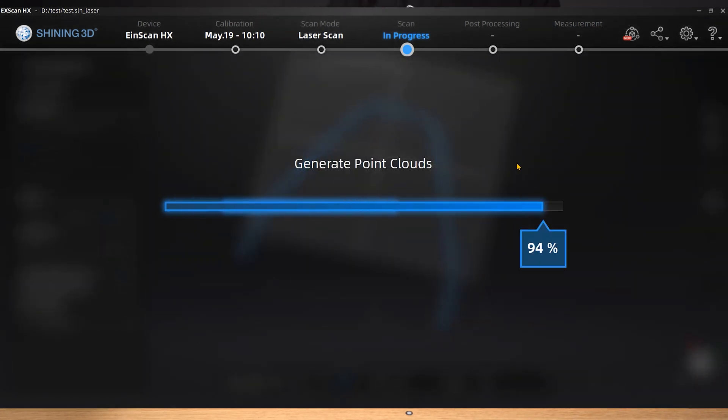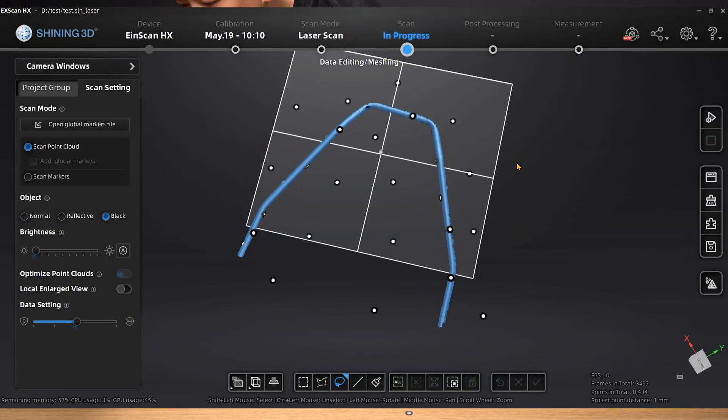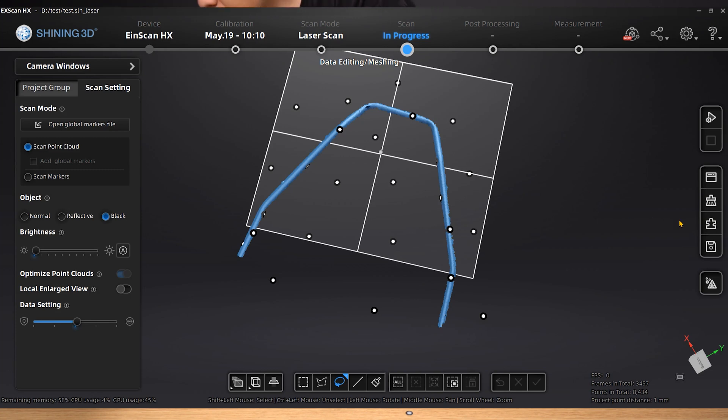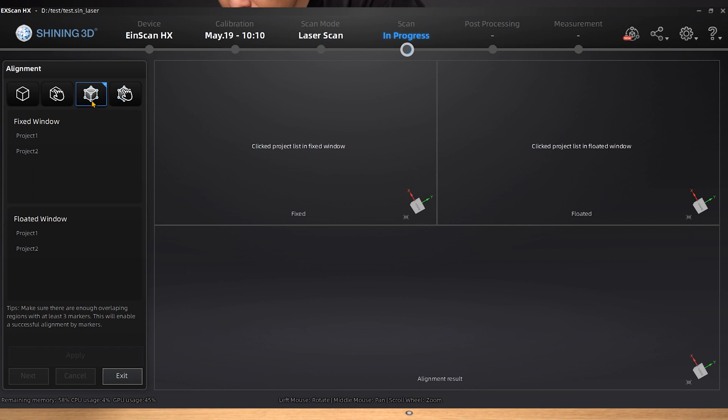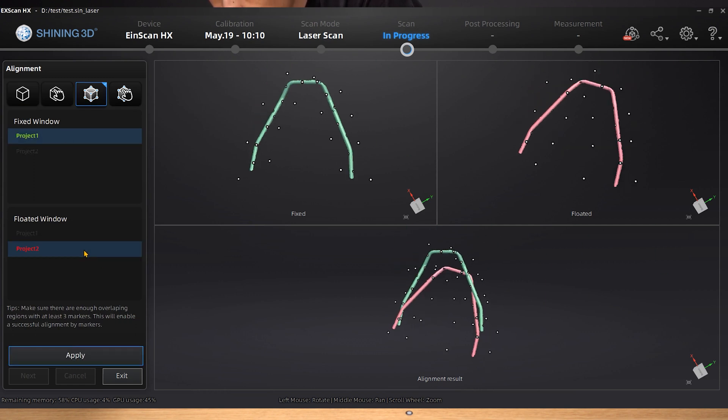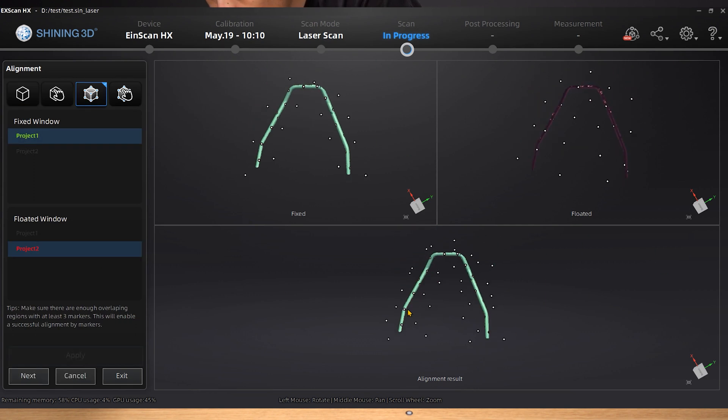After clicking Generate Point Cloud, we can manually align the two sets of data. You may see the aligning preview window at the bottom of the software. Click to choose two sets of data in the fixed window and the floated window, respectively, then select Markers Point Align and click Apply.